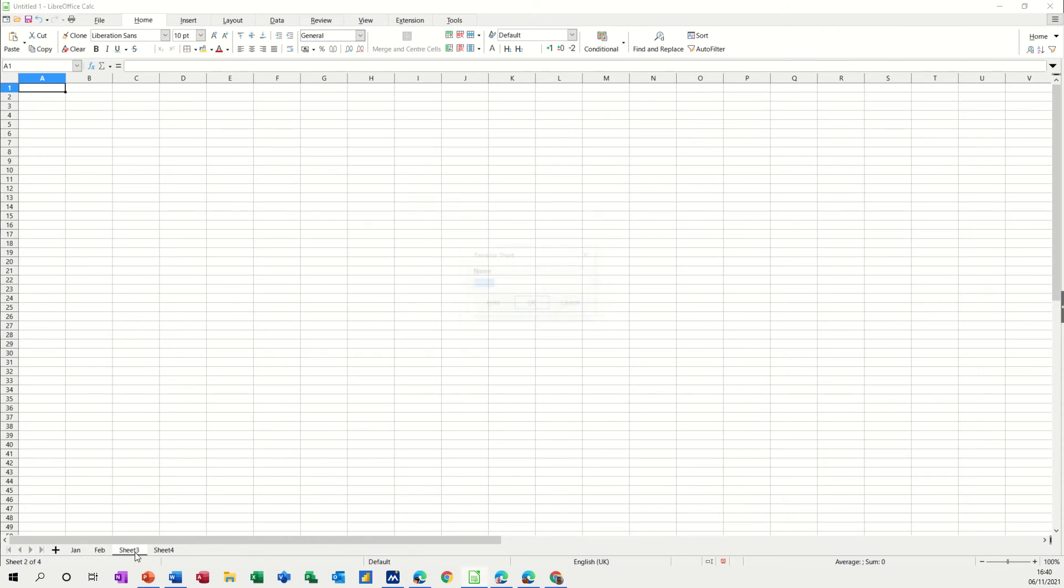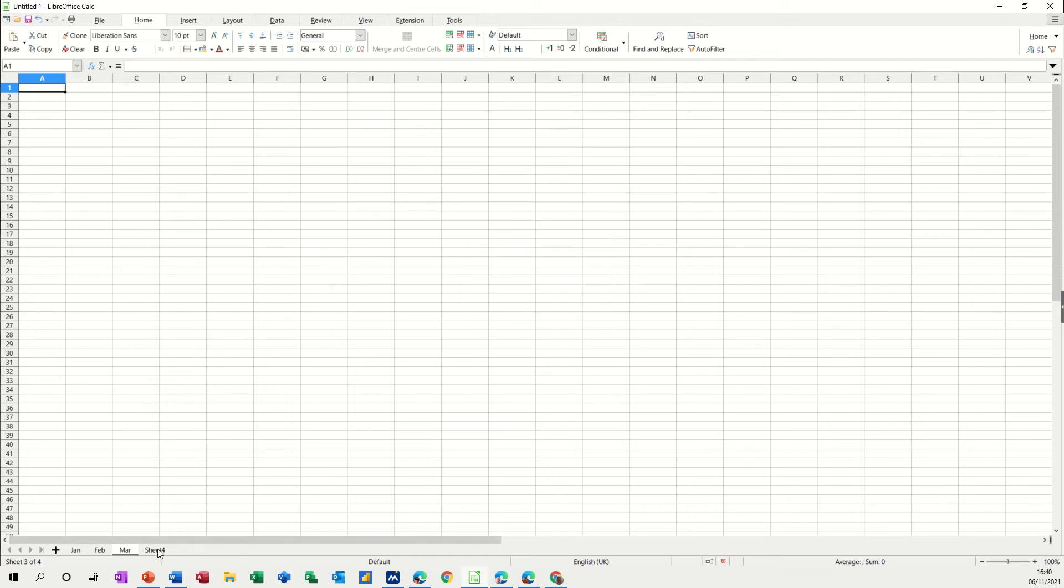And then what I will do is group them and then you'll see how this works. So I'll go on to the fourth sheet and just call that total for now.